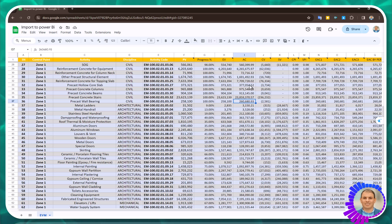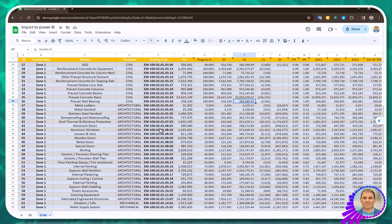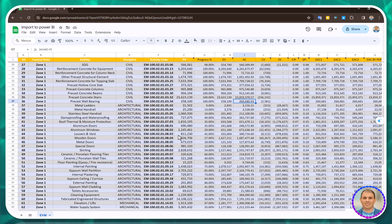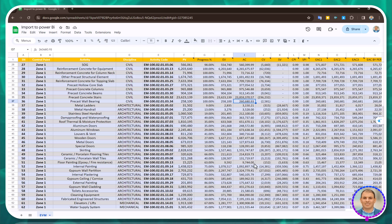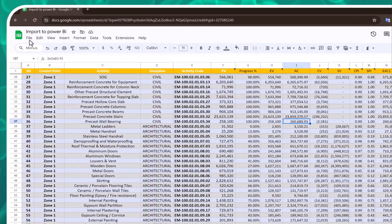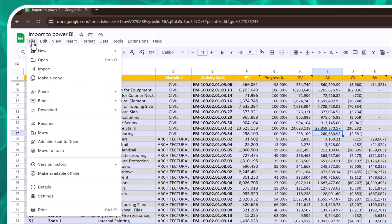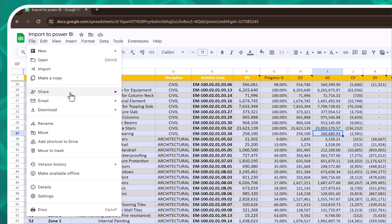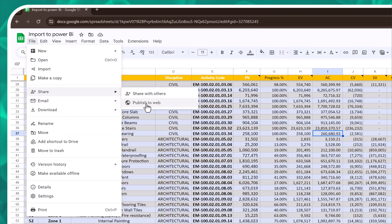Bismillahirrahmanirrahim, this is Mohammed Neil and today I will talk about how to import a spreadsheet from Google to Power BI. I will start by clicking File, then Share, then Publish to Web.